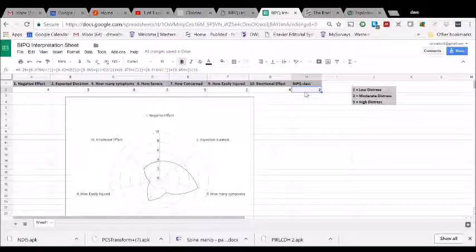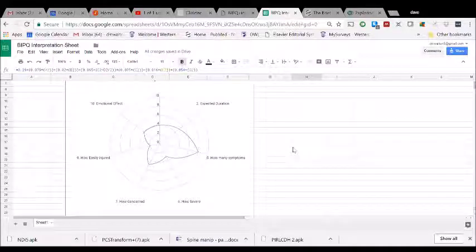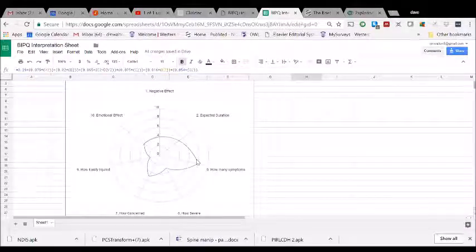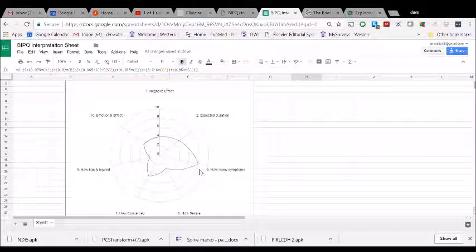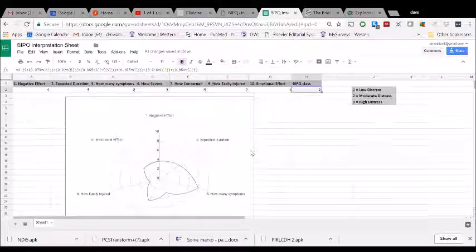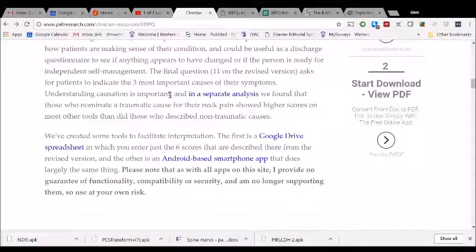We identified three different classes for people with neck pain: low distress, moderate, or high. Based on the sample scores entered, this person is placed in the moderate distress category — meaning if you gave them scales like the Pain Catastrophizing Scale, Fear-Avoidance Beliefs Questionnaire, Tampa Scale for Kinesiophobia, or NDI, they would all score in the moderate range. The radar plot immediately shows you which domains to explore further — for instance, if someone indicates several different types of symptoms, you might ask about stiffness, numbness, weakness, concentration difficulties, or sleep problems.